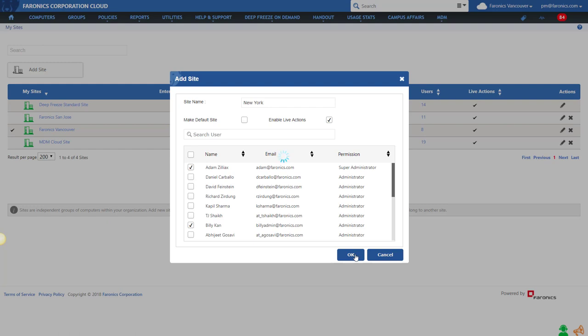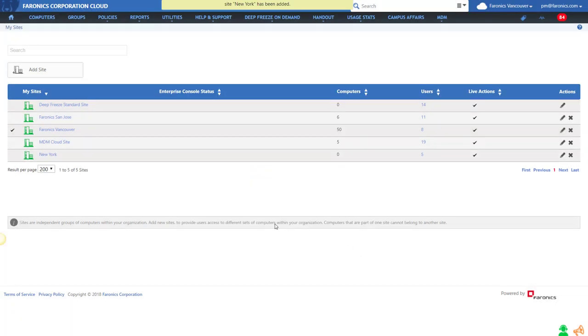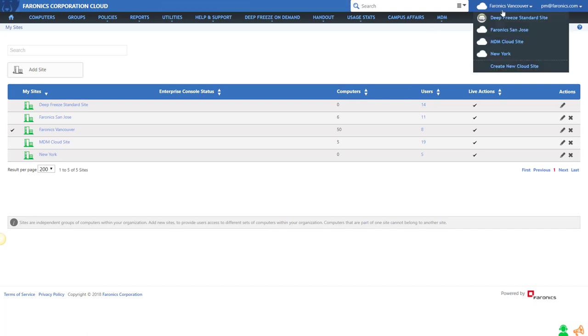I'm going to click OK. This will create that New York site for me, and then when I click on that, it will switch over to that New York site that you see.